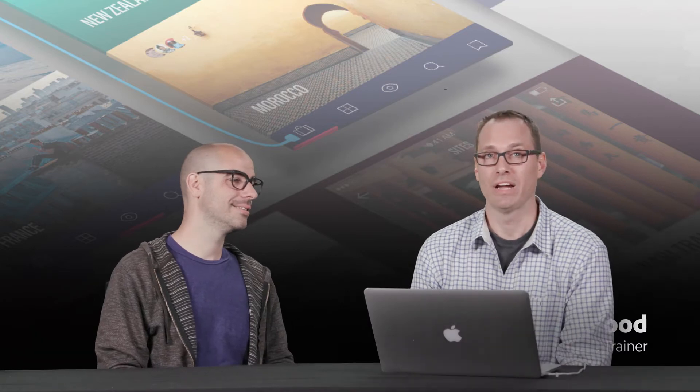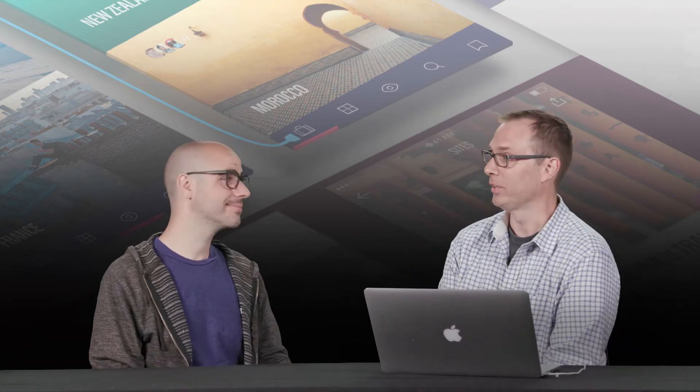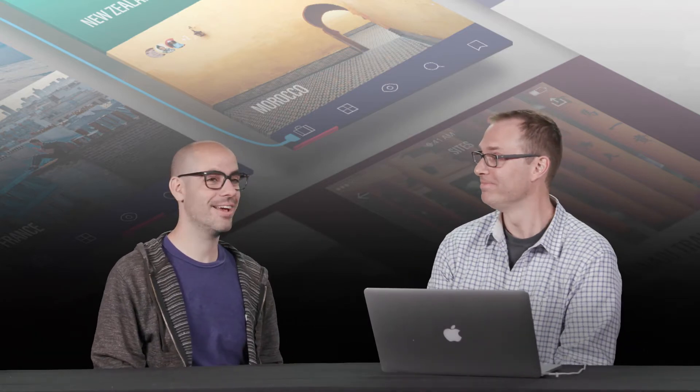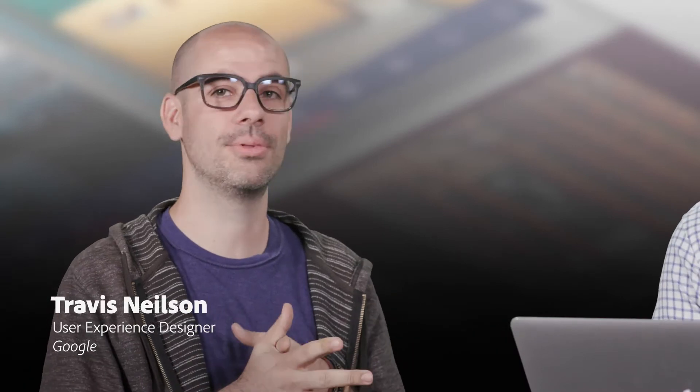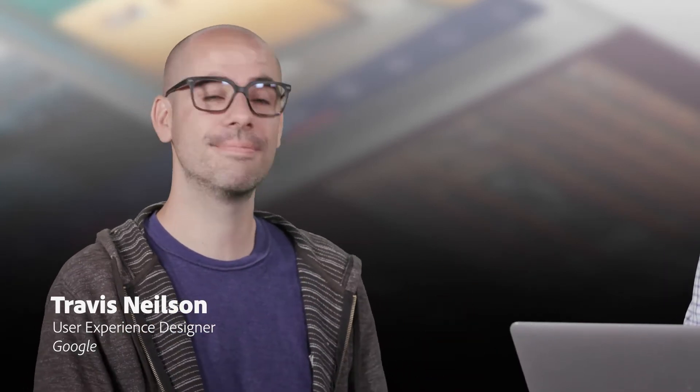I actually have Travis Nielsen here with us from Google. Yeah, I design search at Google and I try to teach people what I'm learning by making videos like this and podcasts and speaking.